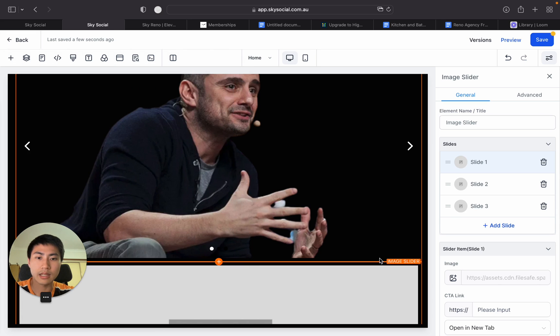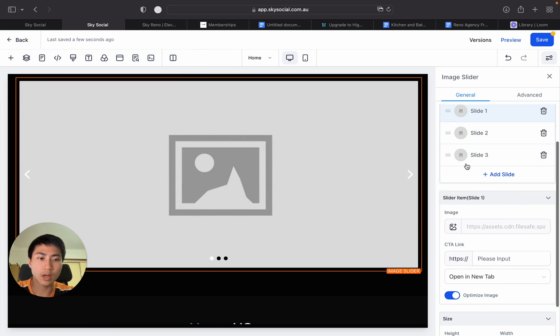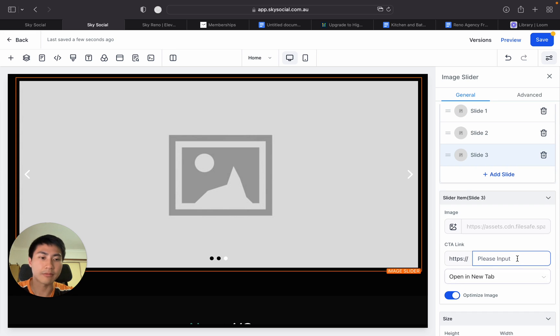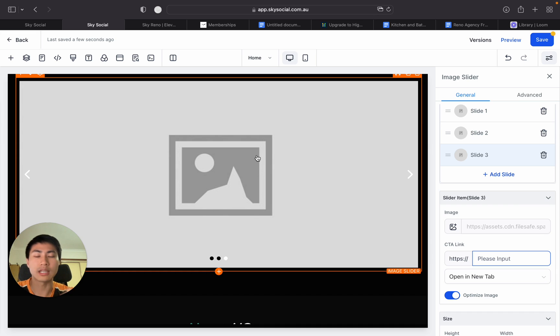And then once you press that you'll be able to add in your images. So you go slide one choose your image, slide two choose your image, slide three choose your image. And you put the link to your CTA right in here. And once you put that in, whoever clicks on the actual image will get taken to a different link.